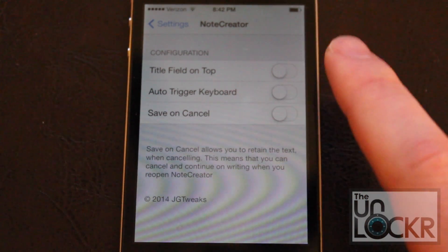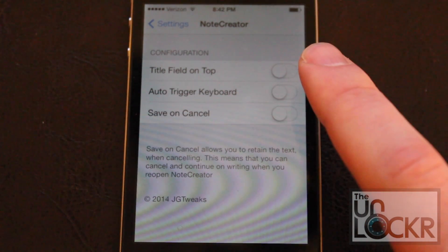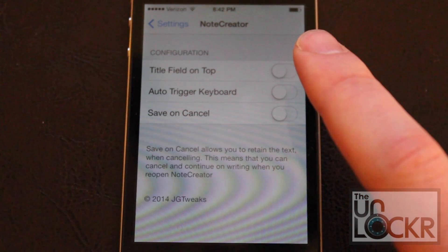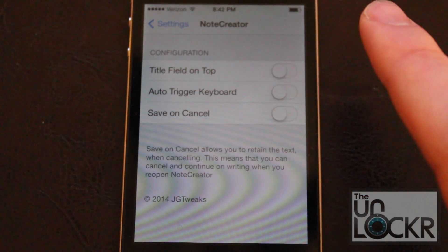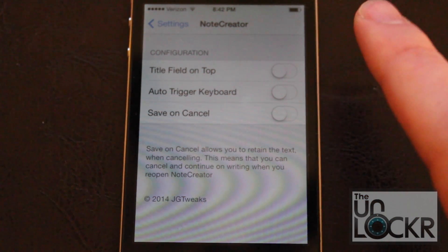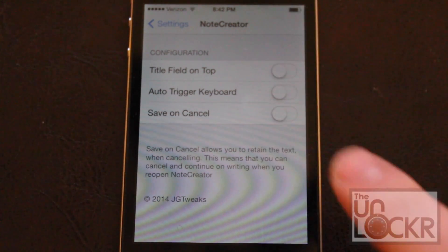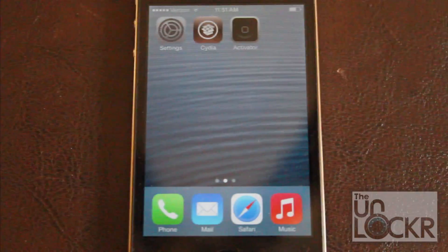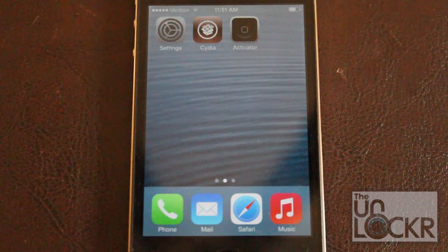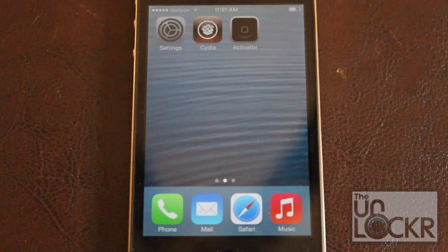You can turn all these options on or off depending on your preference, and those are the features of Note Creator. In order to use this tweak, you need to use Activator. If you don't know what Activator is, click on the link below to find out more.